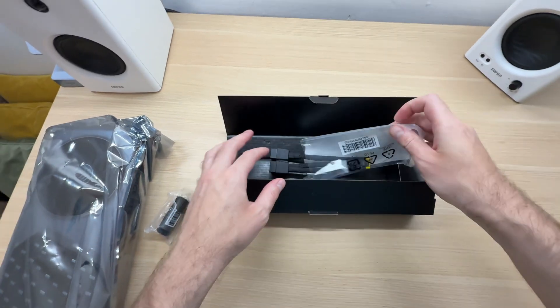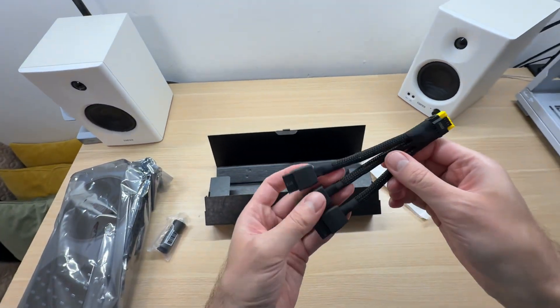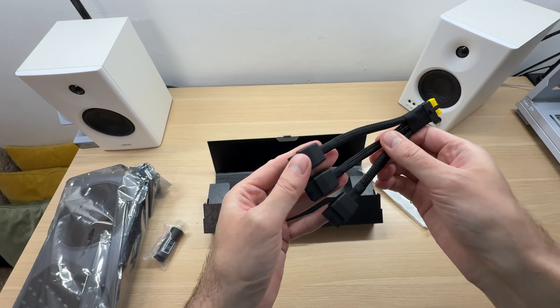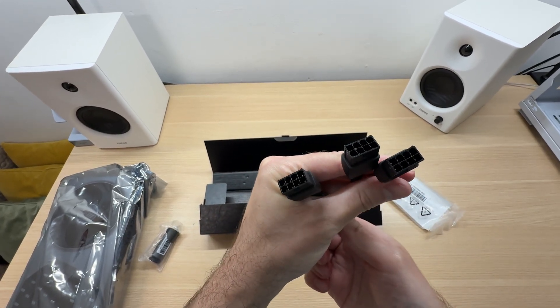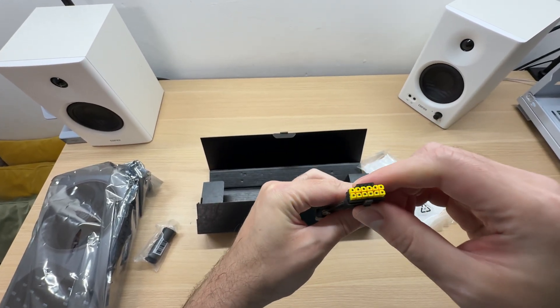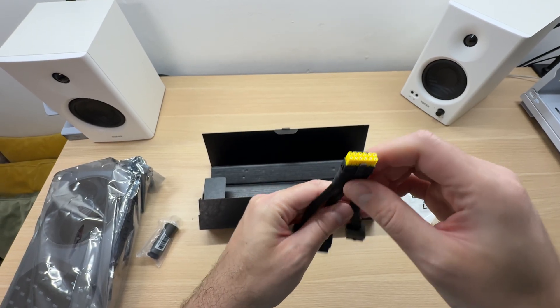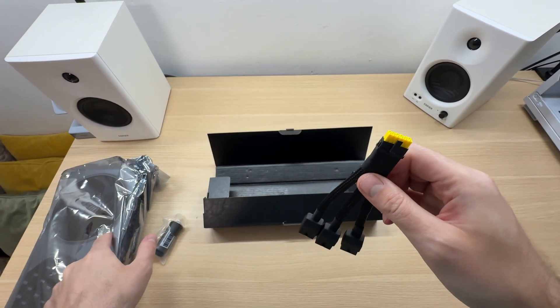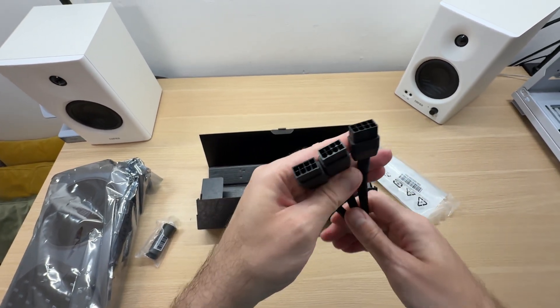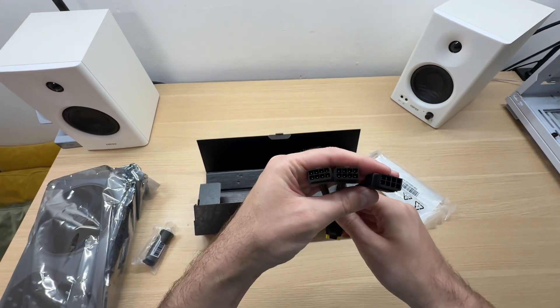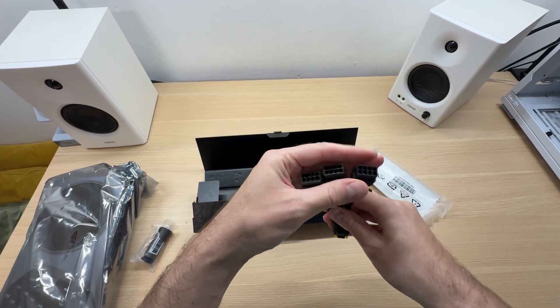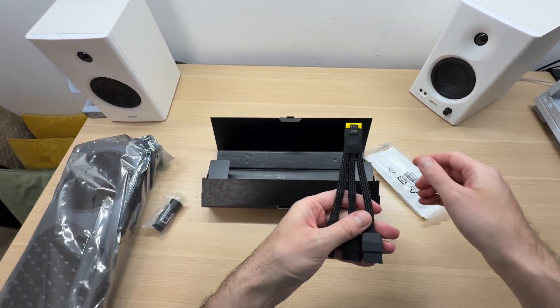What else do we have here? Oh, a power adapter, three 8 pins to a single 16 pin connector that this graphics card uses. So if you have an older power supply with 8 pin connectors, you can still use this graphics card.